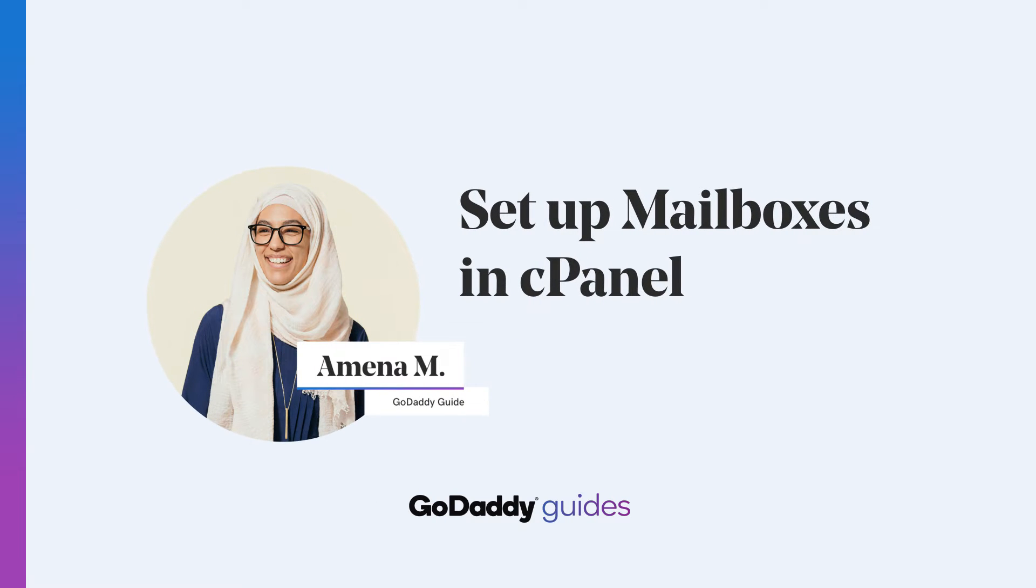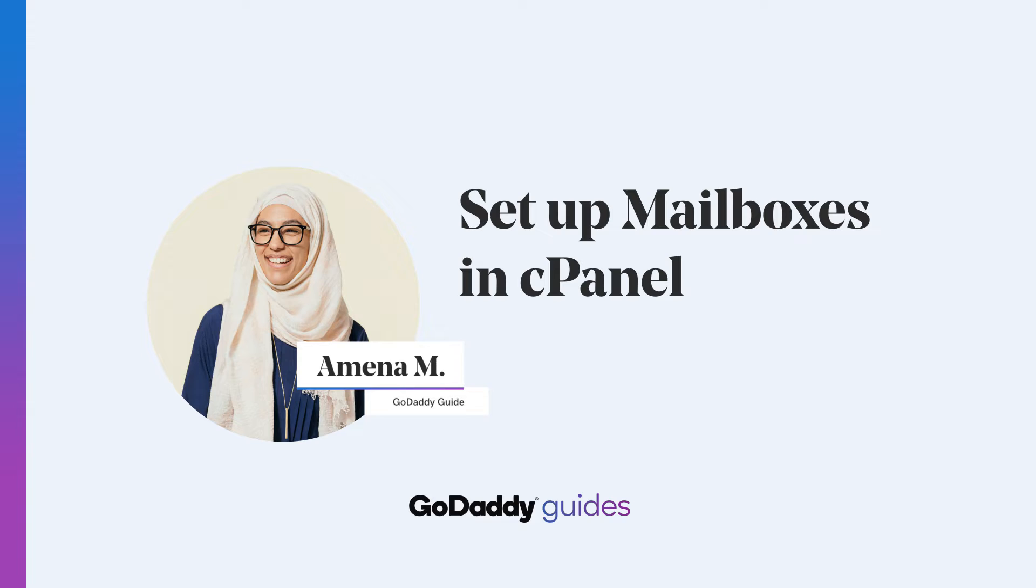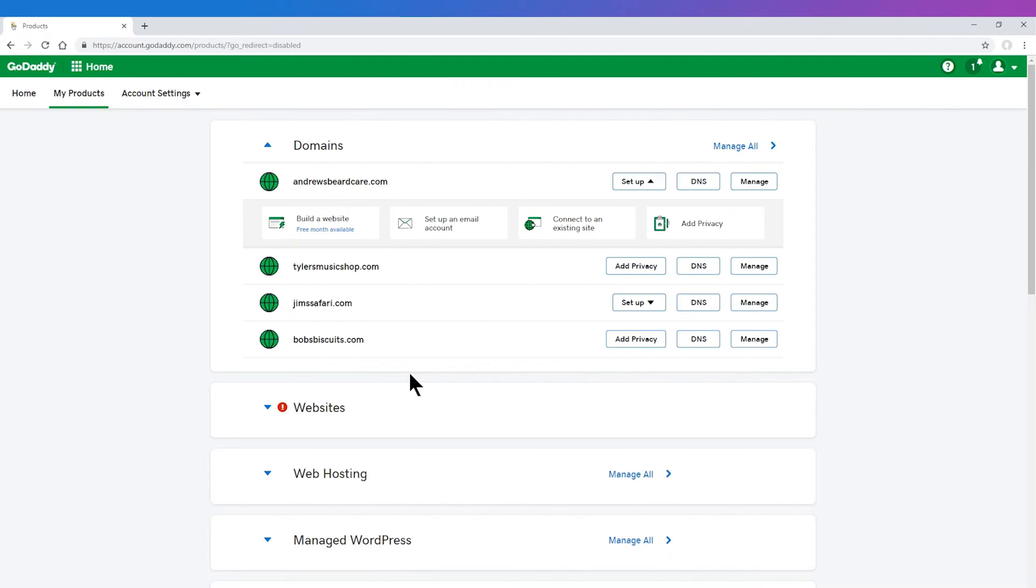Hey there, I'm Amina. I'm a GoDaddy guide and an expert in cPanel. Today I'm going to show you how to create an email address. Let's get started.